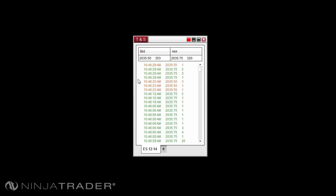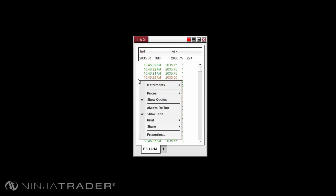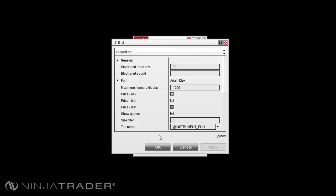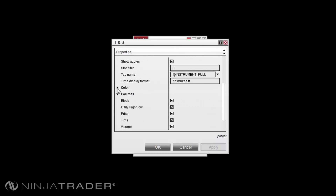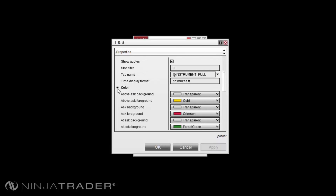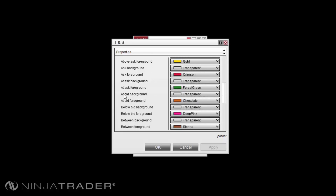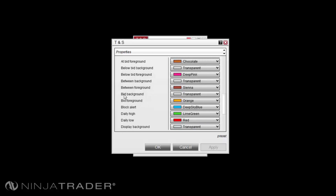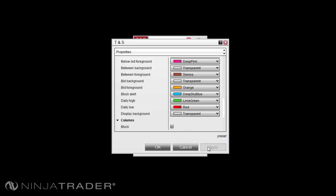The colors for the trade events can be changed by right-clicking in the Time and Sales Window and selecting Properties. Expand the Colors section by left-clicking on the small arrow to the left of the colors property name. You can now change the various colors of the trade events. Left-click Apply to see the changes and OK to confirm the changes.